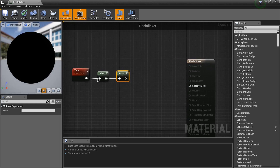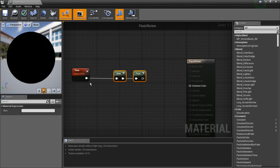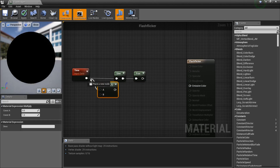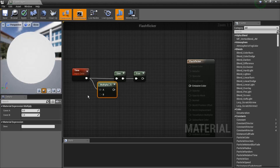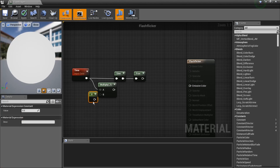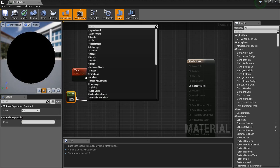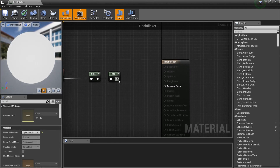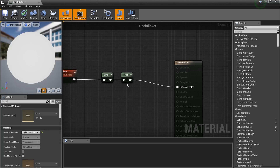If you want to add more time to it, just hold M and left click to add a Multiply node. You can add the value here — it comes in at one by default, so I don't need to change that. It's already working great.